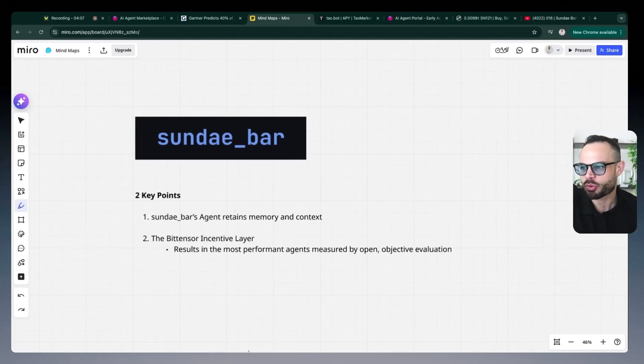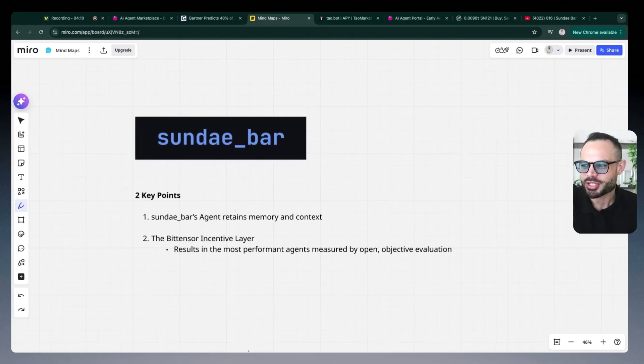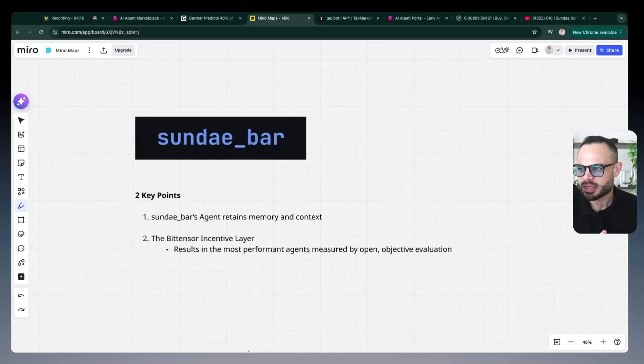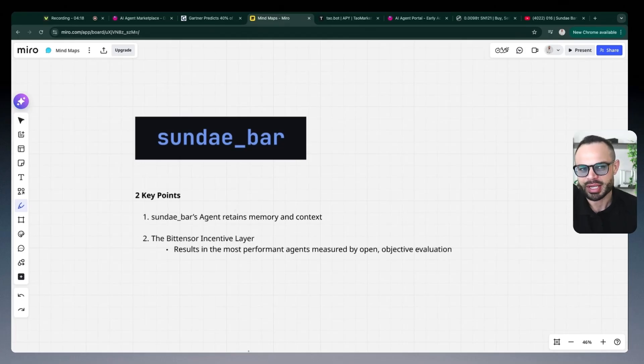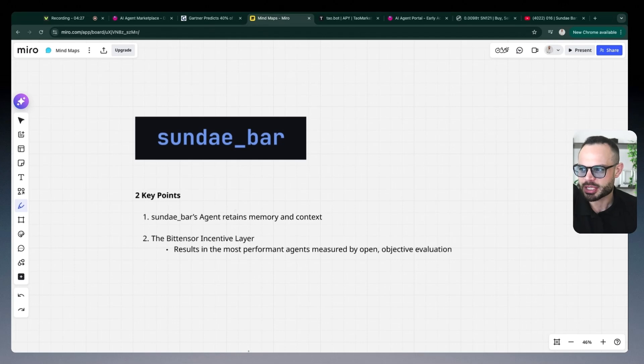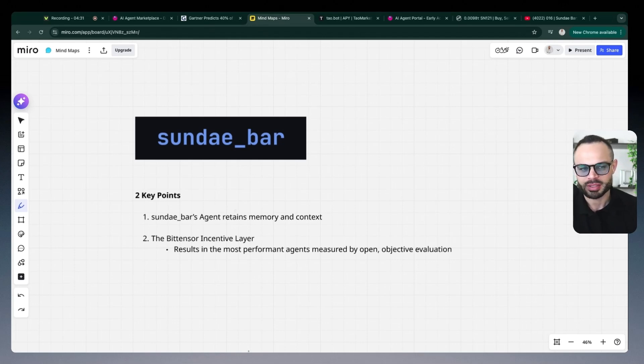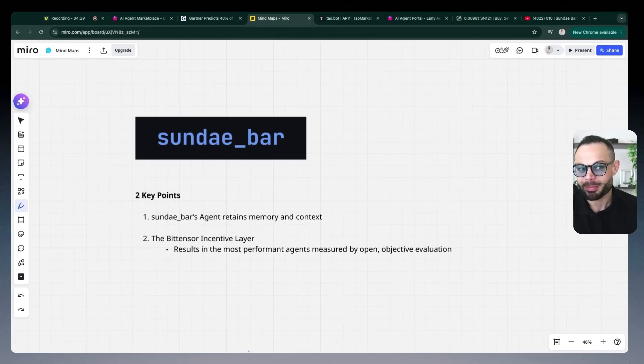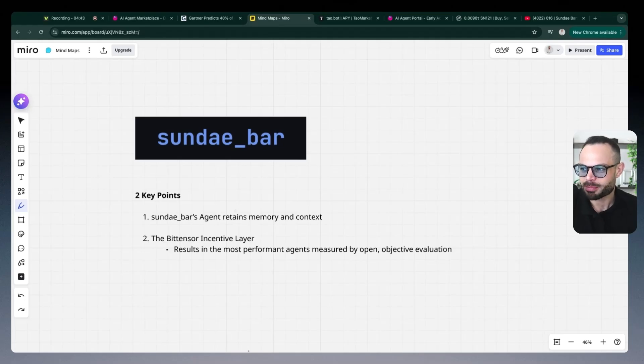To touch on those two key points very quickly, Sunday Bar's agents retain all of that memory and context. So historically speaking, with the likes of ChatGPT, it sometimes forgets that memory and context, and you have to feed it a whole bunch of context once again if you want to begin a new conversation or begin a new task. And so more so in the past, that was the case. But now what you have with these agents is they remember all of the context. If you're an SEO analyst, it's going to go and train itself on being an extremely efficient SEO analyst. And that will also come back to the model underpinning the AI agent itself, which is thanks to BitTensor's incentive layer.